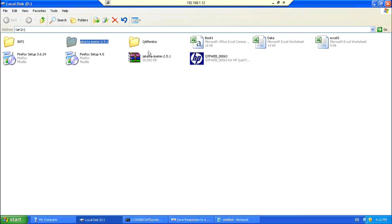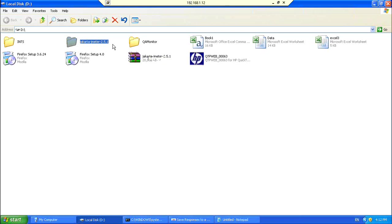So, if you try to start Jmeter without setting up the Java home path and the Java class path file, the system, the Jmeter might not even start.